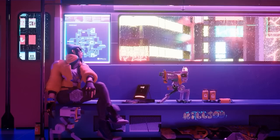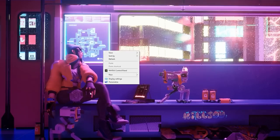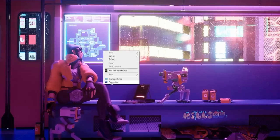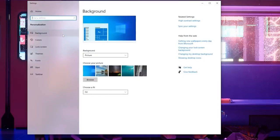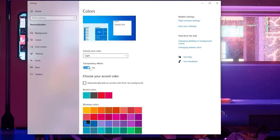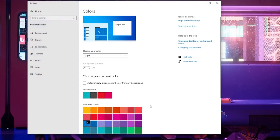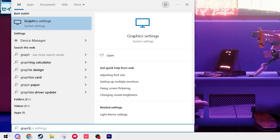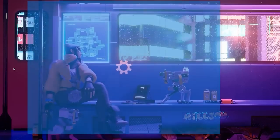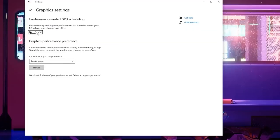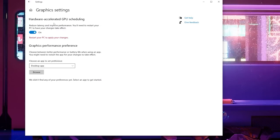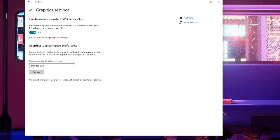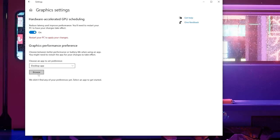Next we're going to click on our desktop and click on personalize. From here go to the colors tab and turn off transparency effects. Right after that we're going to type in graphic settings into our search bar, open this tab up and turn on hardware accelerated GPU scheduling. You're going to need to restart your PC to apply these changes but we'll work on that after.